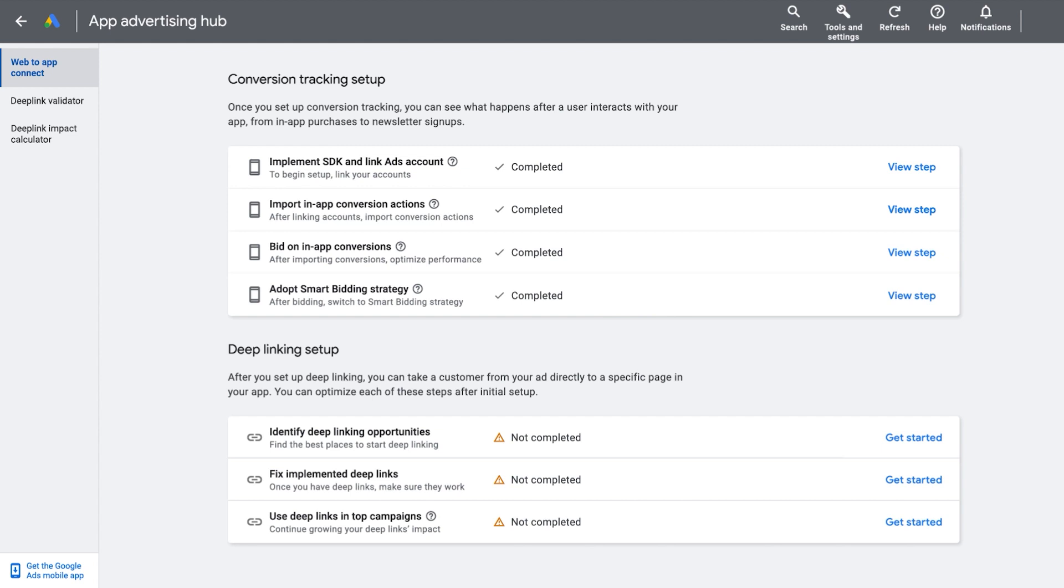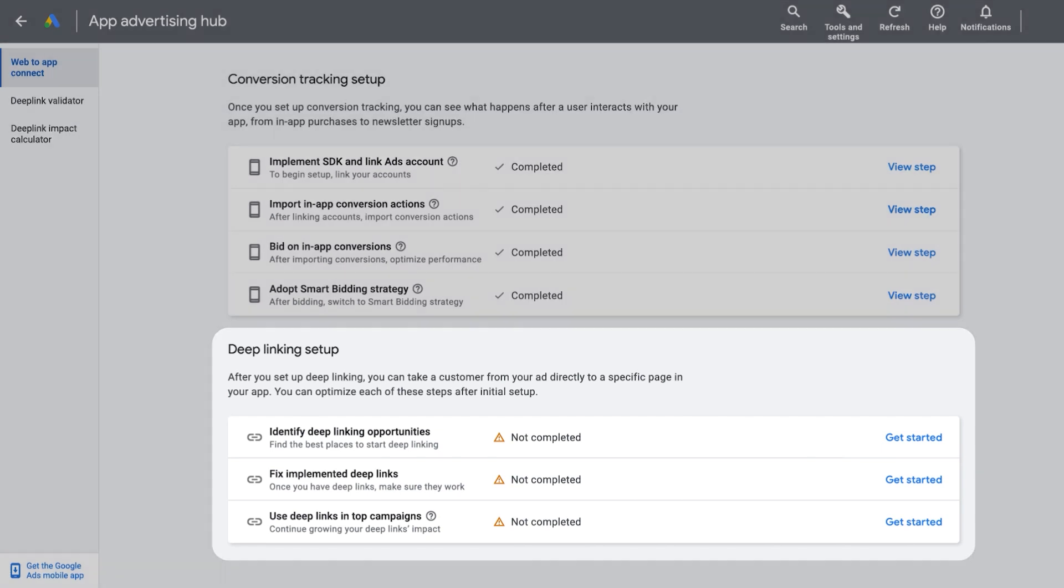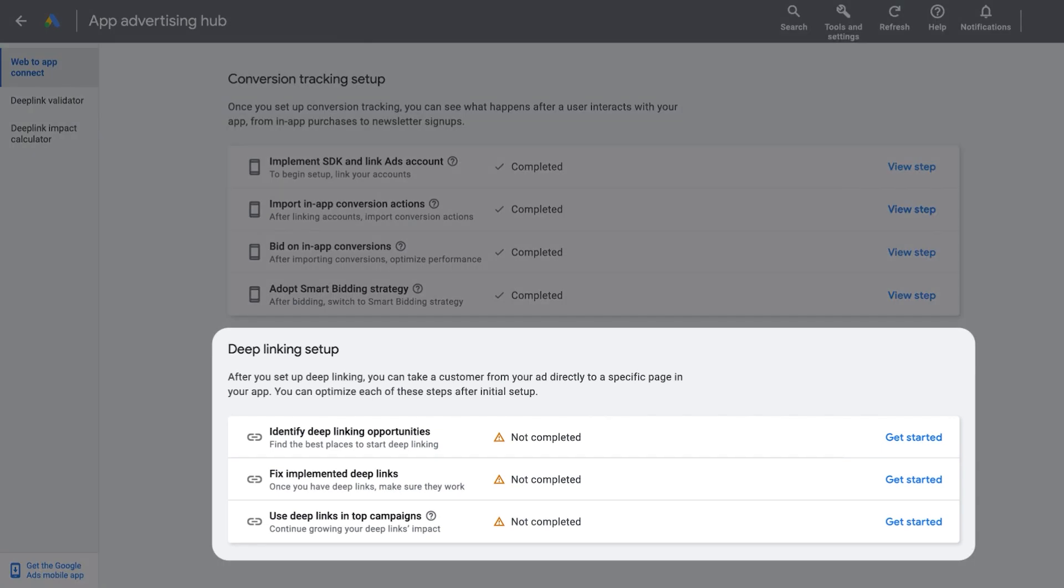Next, we will dive deeper into how to use the Deep Link Setup action of Web2App Connect. The Deep Link Setup section of Web2App Connect comprises of three main cards.